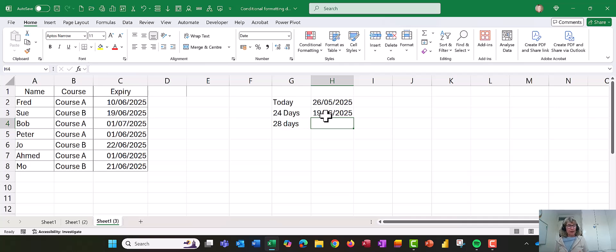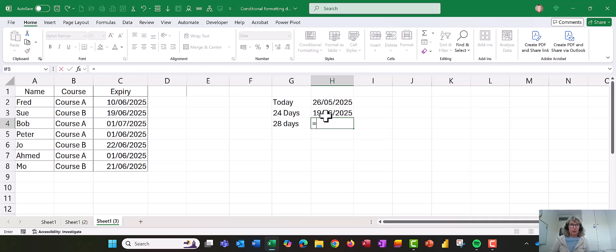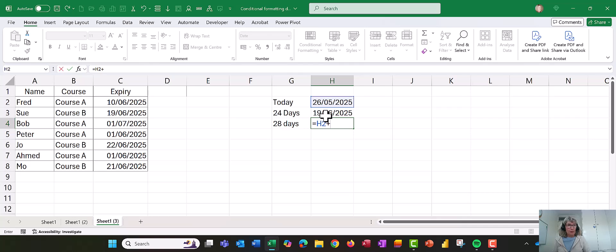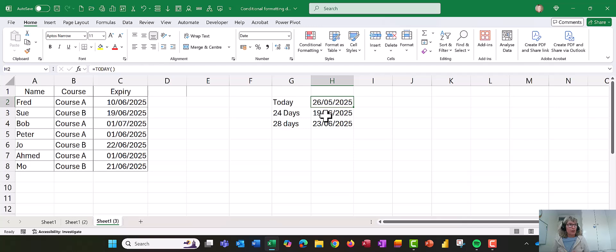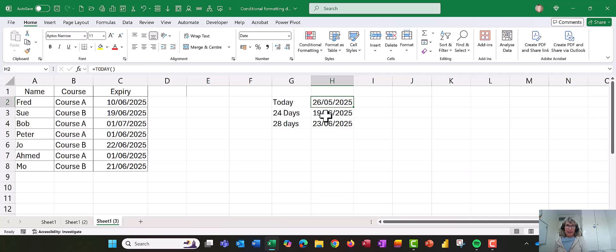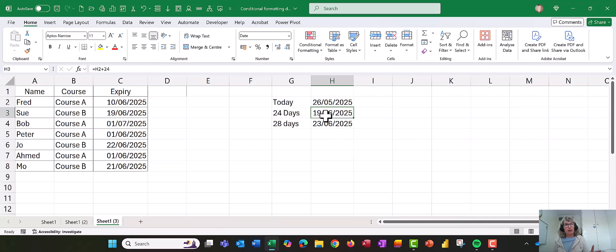Now we want to find out when 28 days are passed. So we're going to do equals, we're going to use today's date again, plus, and we're going to say 28. Okay, so there are my parameters set up. Now because the date, today's date is in H2, it's going to make my formula dynamic, because that date will change every day, which means H3 will change, and H4 will change.